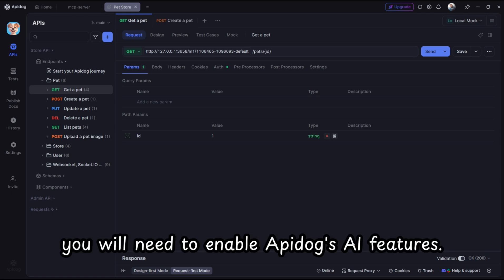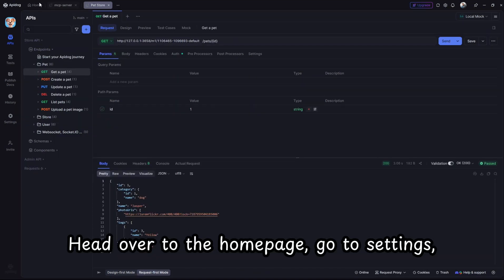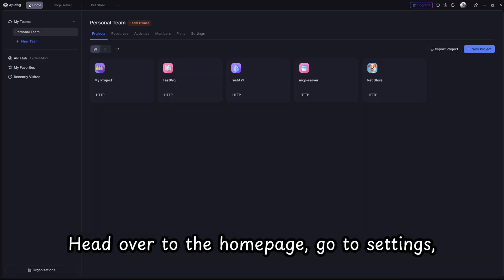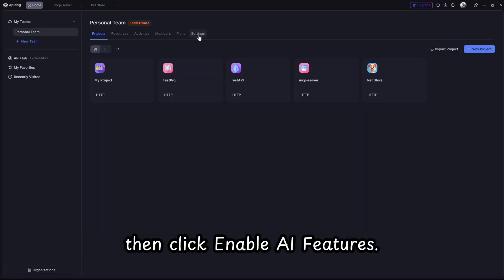First, you will need to enable Apidog's AI features. Head over to the home page, go to settings, then click Enable AI Features.